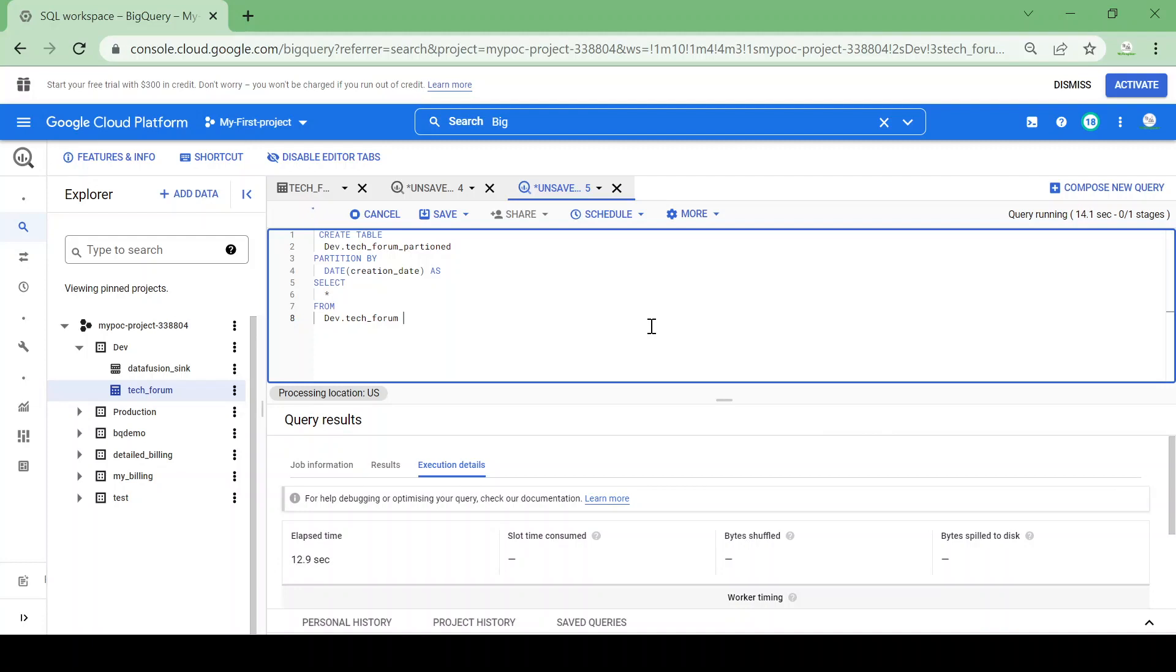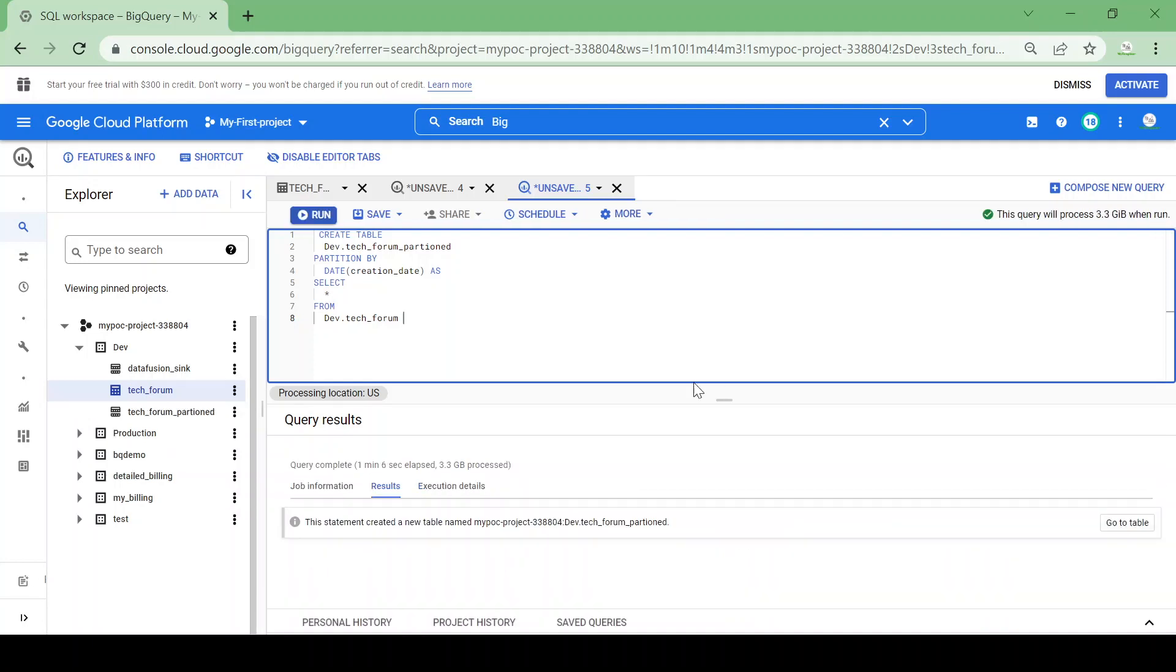Let's wait for the query to complete. It will take a while to create the table. Now you could see the table is created here. Let's check the details of the table.